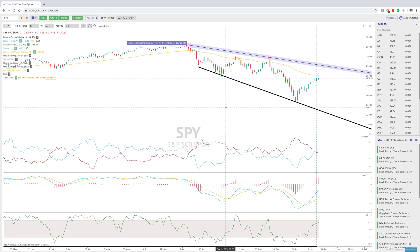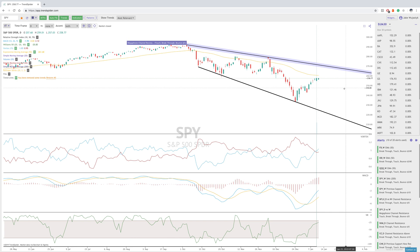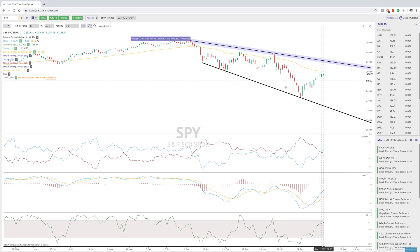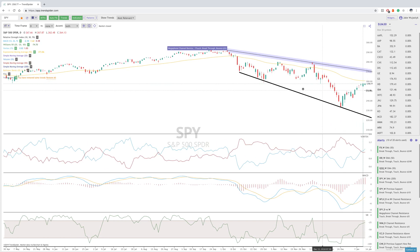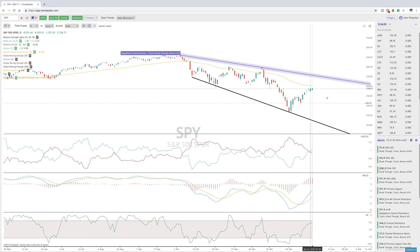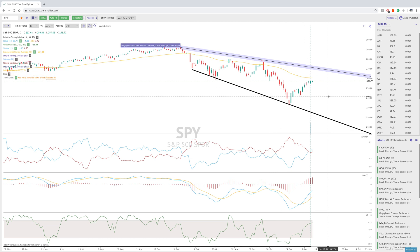Hey everyone, Jake here with TrendSpider to go over one of the biggest updates we've had in a while, and that is the zoom capability. Before, we didn't really have the ability to drag charts back and forth, up and down, and it was pretty frustrating. It's something we got a lot of feedback on and were able to change and improve.